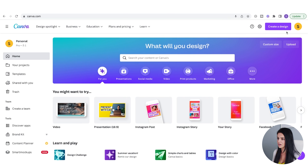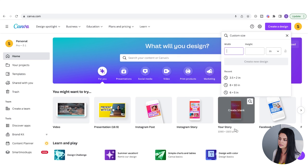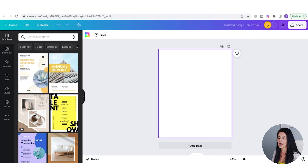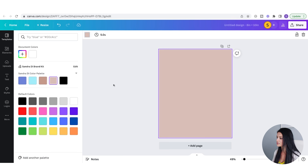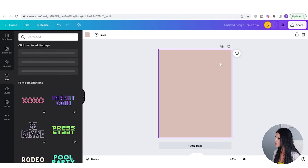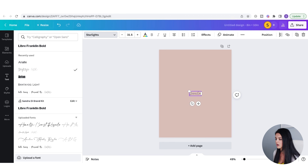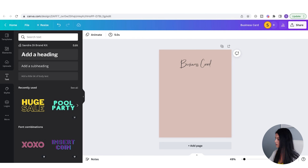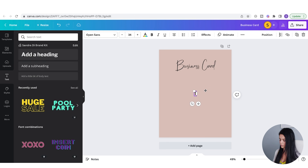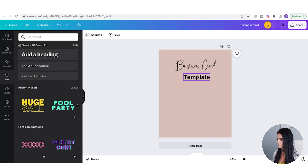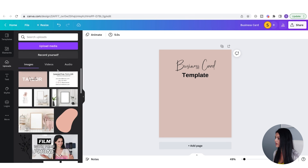Let's go back to the Canva homepage and create a design with a custom size. It doesn't matter what size this is since it's a digital file being delivered. Let's go eight by ten and create a new design. I'm going to stylize this — I'll go to Color and change it to match the business card color, then go to Text, add a heading, and type Business Card.